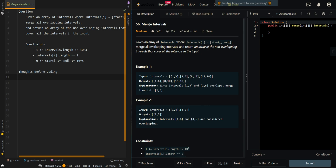In this video, we'll be going over merge intervals. Given an array of intervals where intervals[i] is arranged from start to end, merge all overlapping intervals and return an array of non-overlapping intervals that cover all of the intervals in the input.